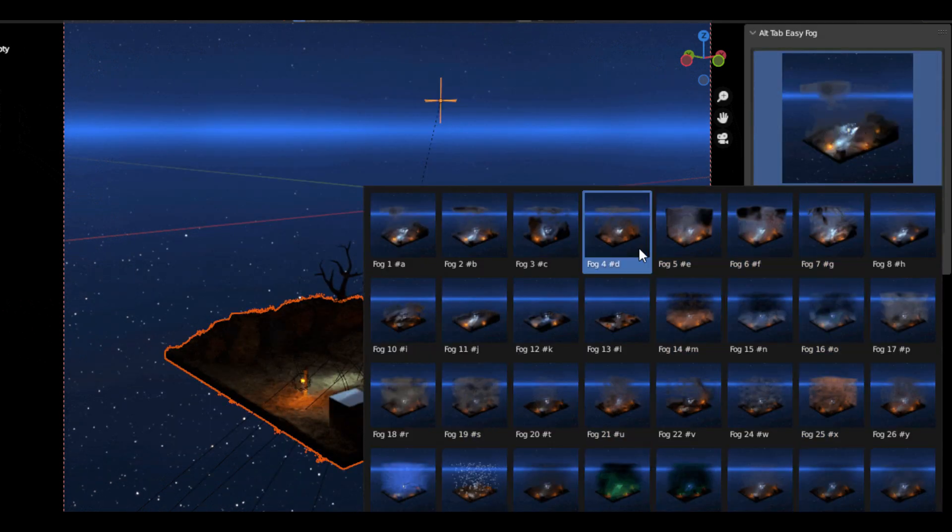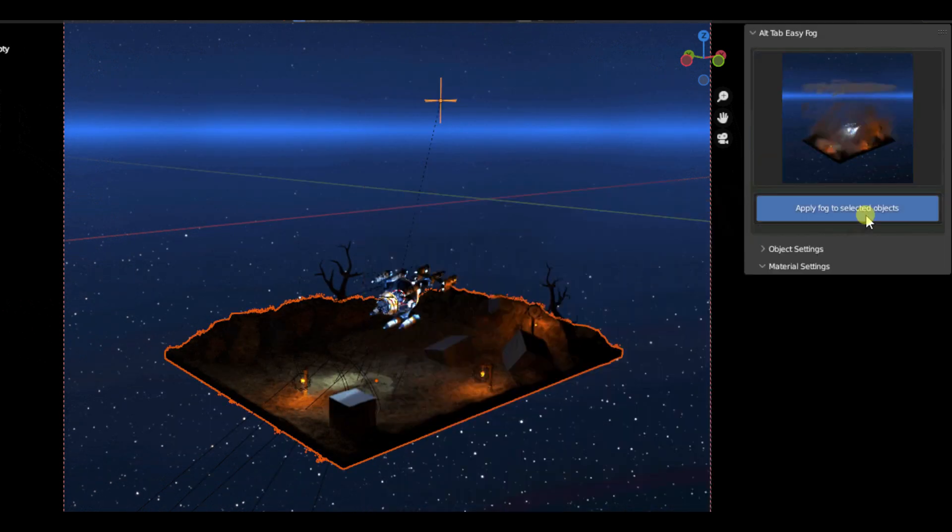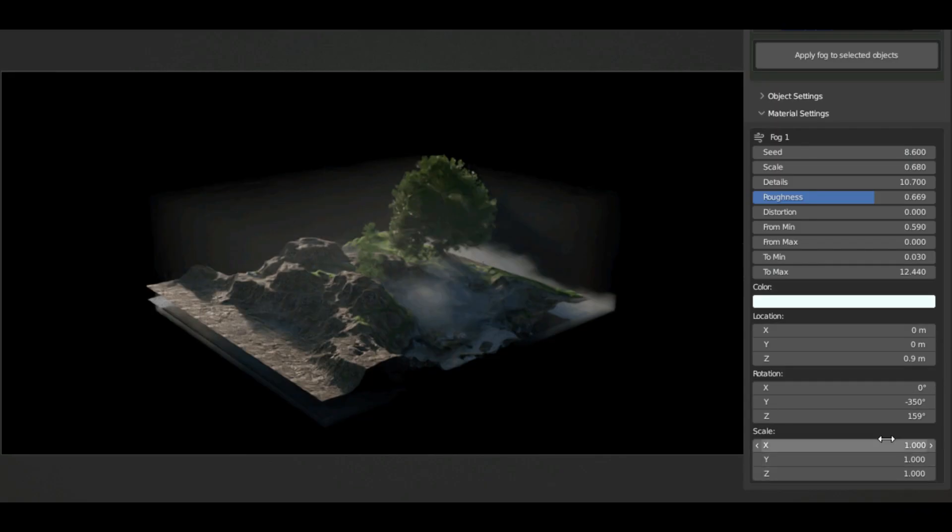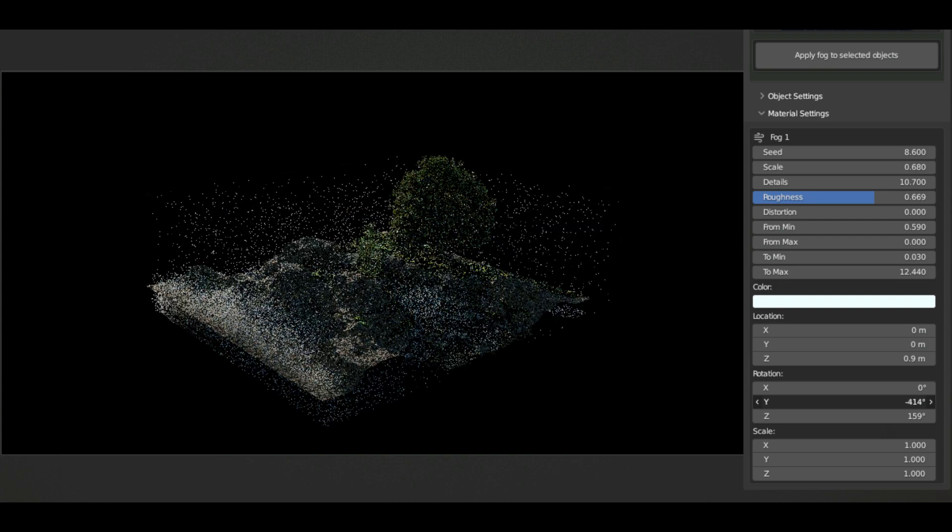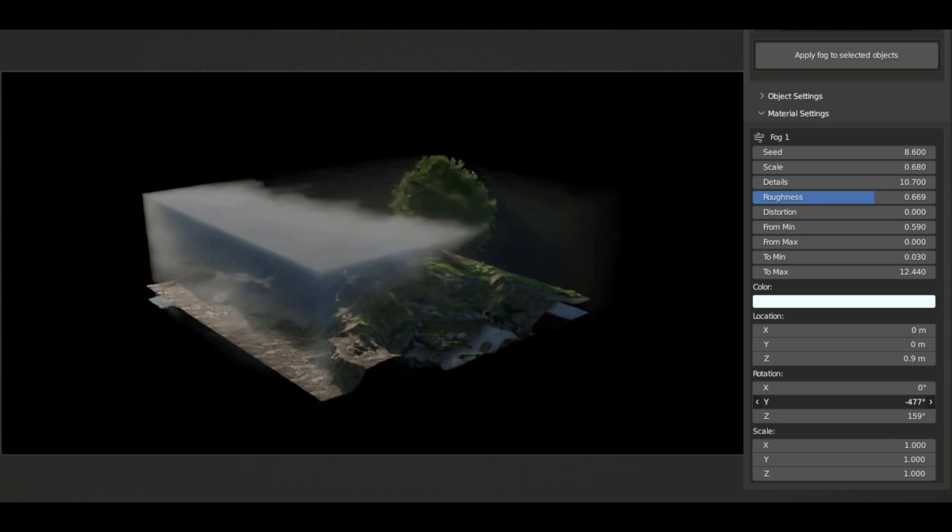Whether you're working on a personal project or a commercial endeavor, you can take advantage of Alt-Tab Easy Fog's 38 presets of fog and volumetric lighting and get the results you need quickly and easily.